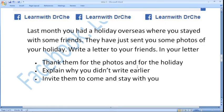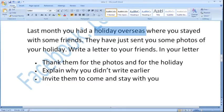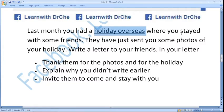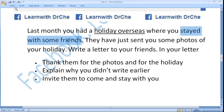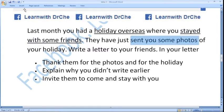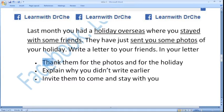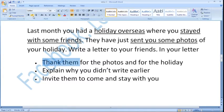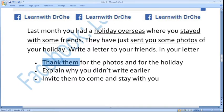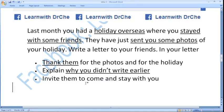First of all, we would underline keywords: last month, holiday overseas, you stayed with some friends — not one friend, they are a group of friends. They have just sent you some photos. In this: thank them for the photos and holiday, explain why you did not write earlier, and invite them to come and stay with you.